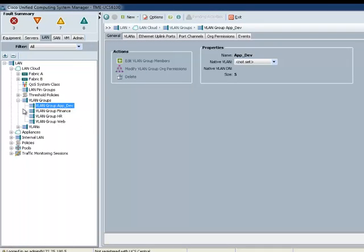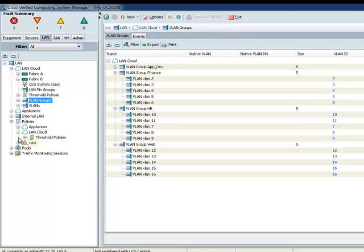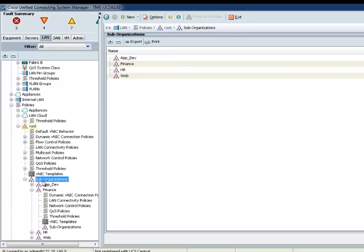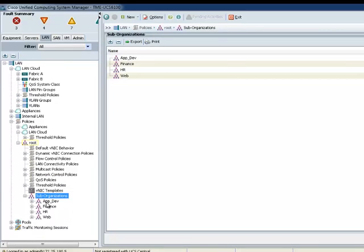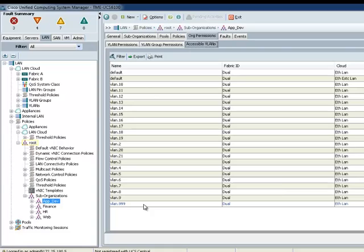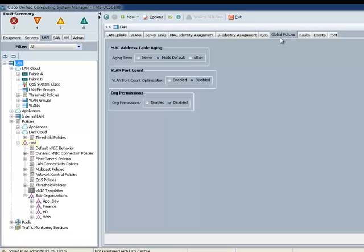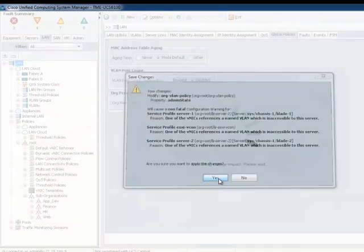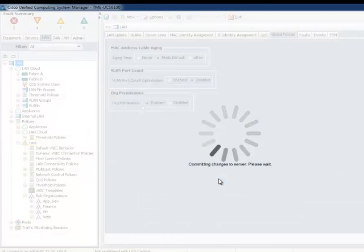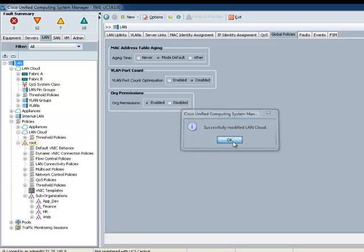So, if we go down to our Policy, let's go down to our SubOrganizations, let's go to AppDev real quick, and if we click on Org Permissions and Accessible VLANs, you notice that all the VLANs are still available. Why is that? If you remember a warning at the beginning, it told us that we have yet to enable under global policy VLAN org permission. So, let's go here, click Save.